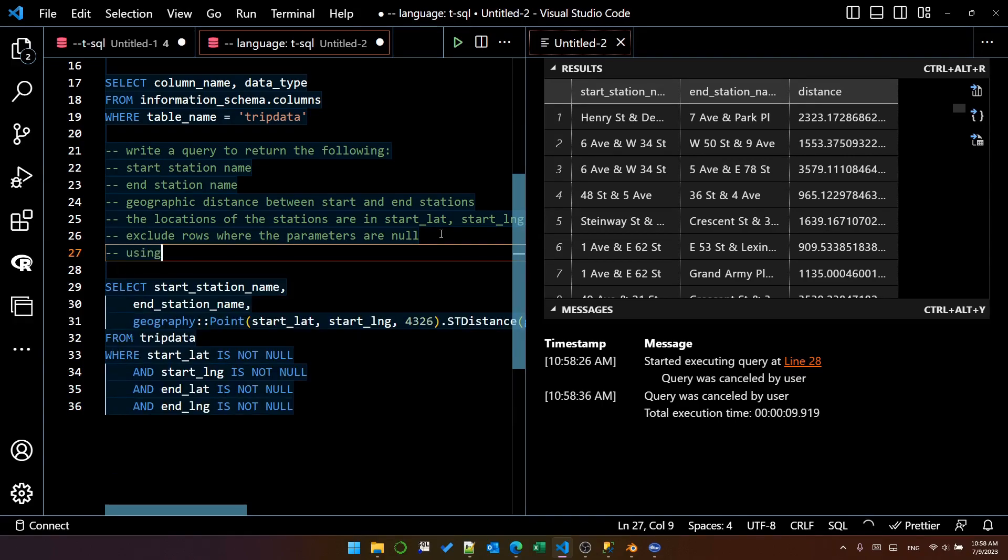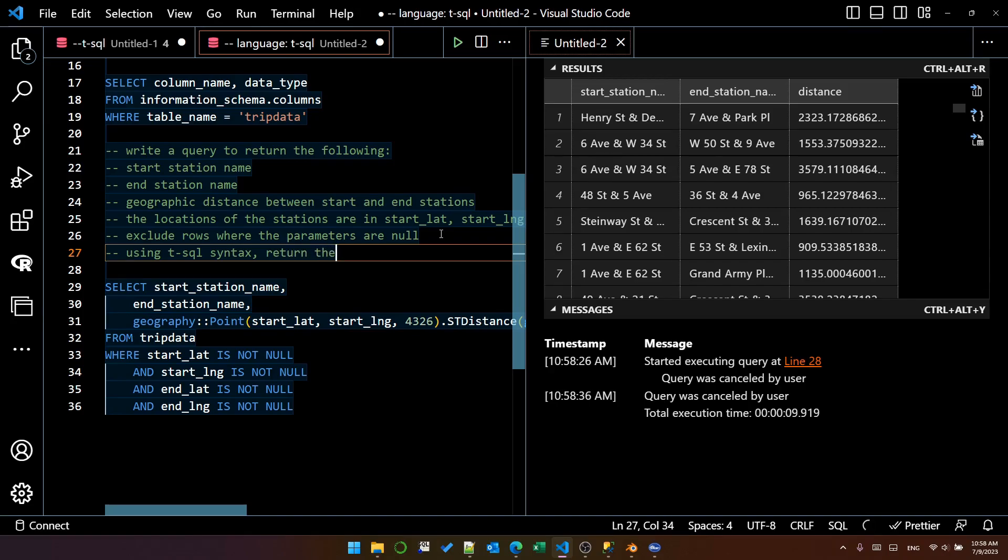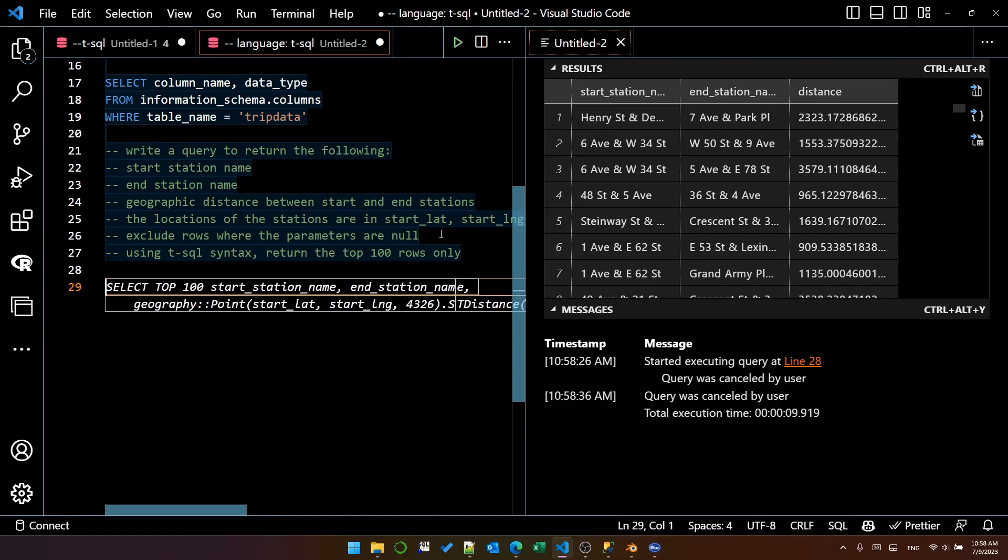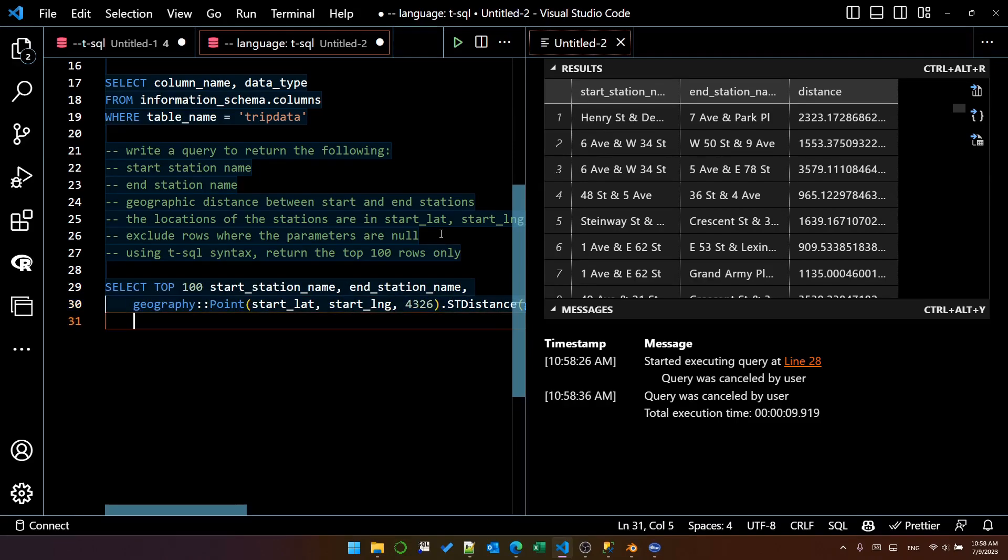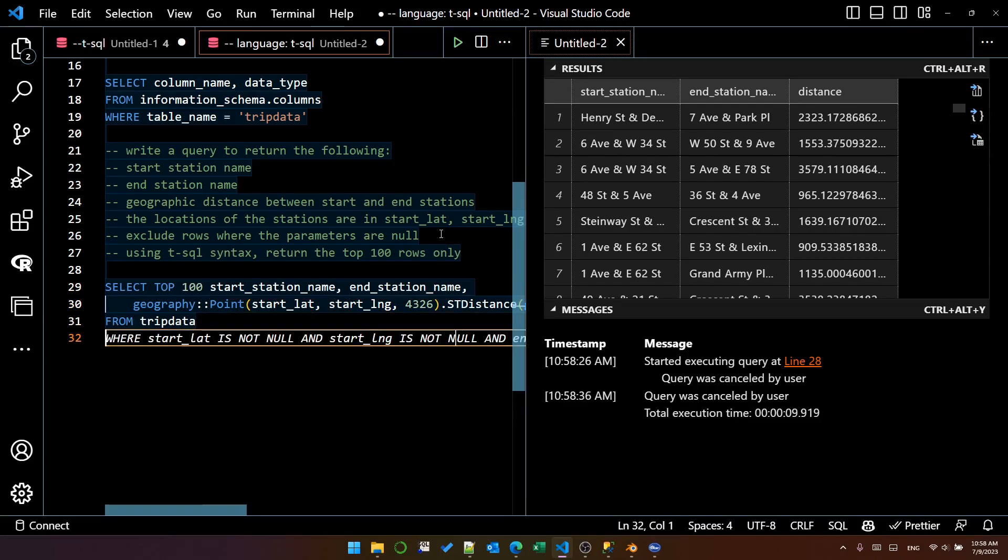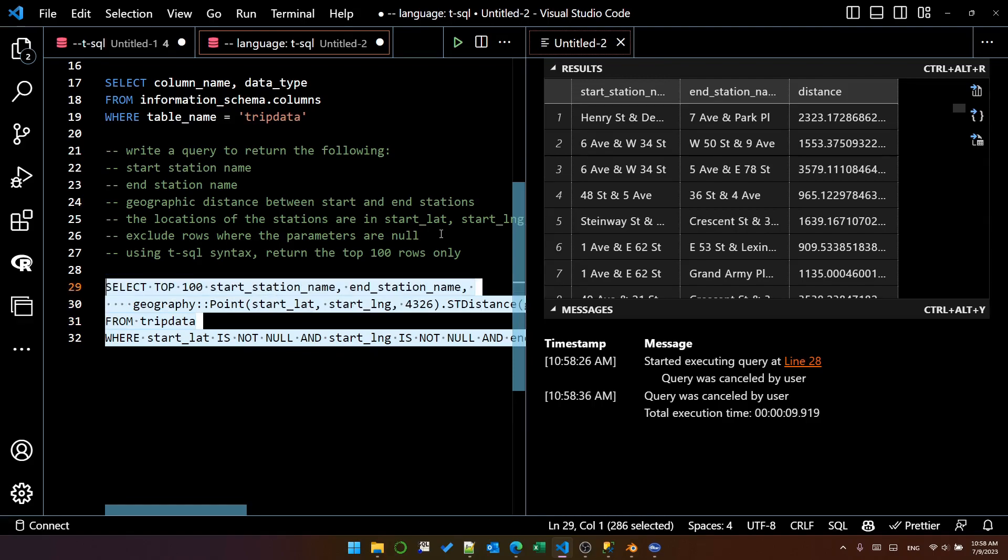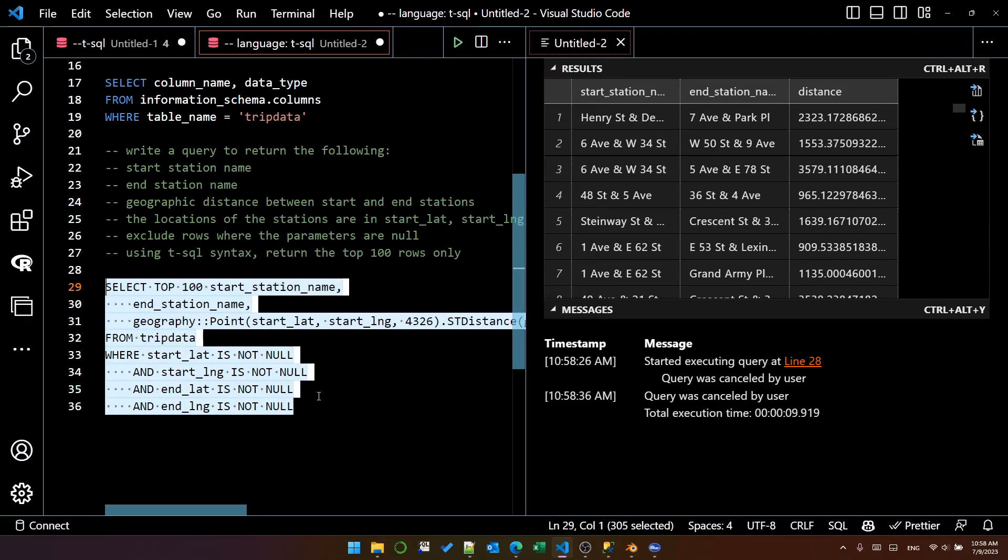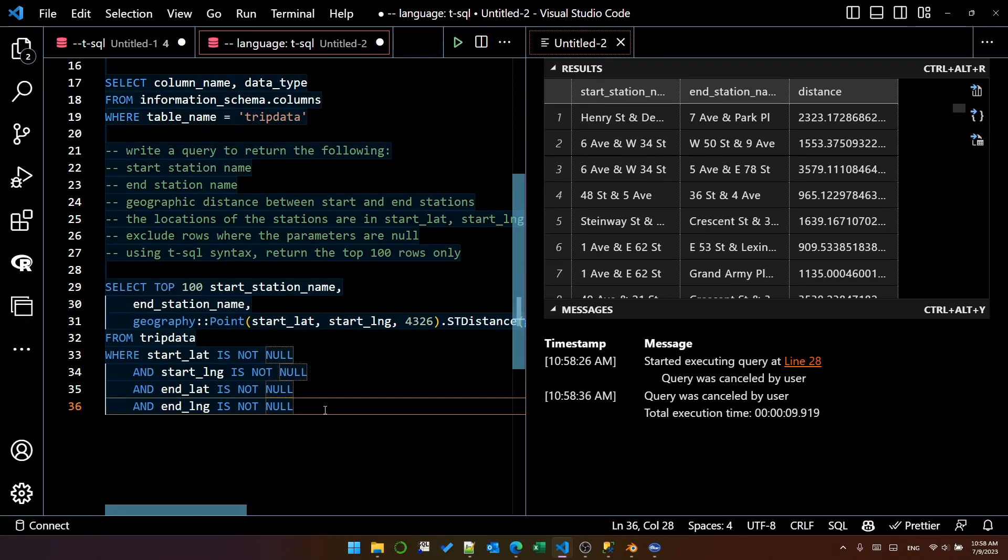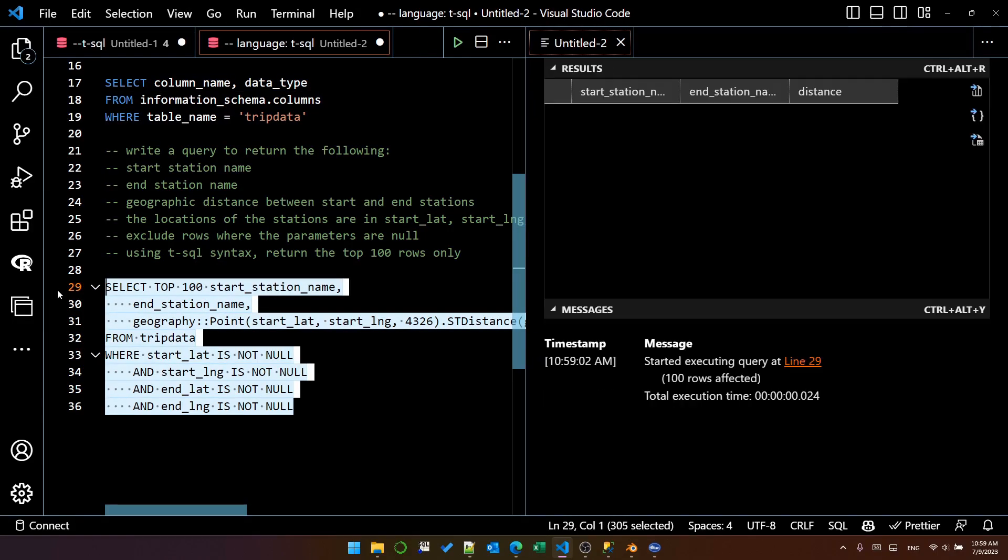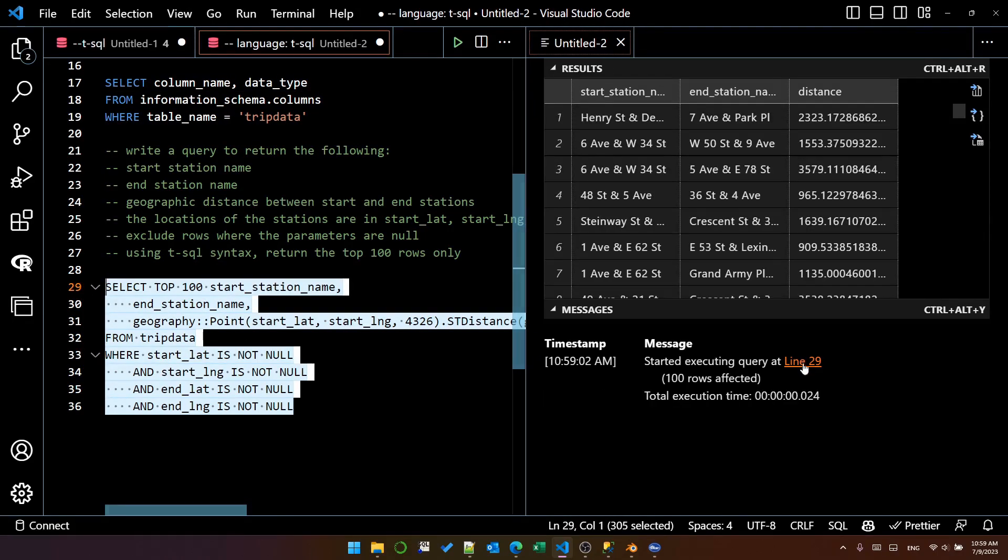Using T-SQL syntax, return the top 100 rows only. Right now it's put top 100, which is much better. Again, format, I really should learn the keyboard shortcut. That's the right query. It's got top 100 because it's SQL Server. Let's execute that. And it has worked.